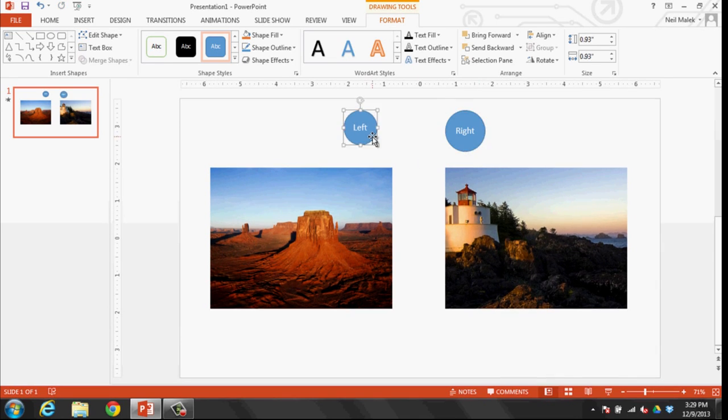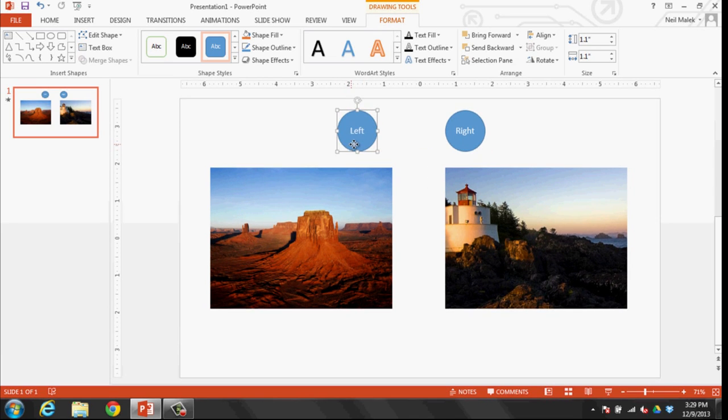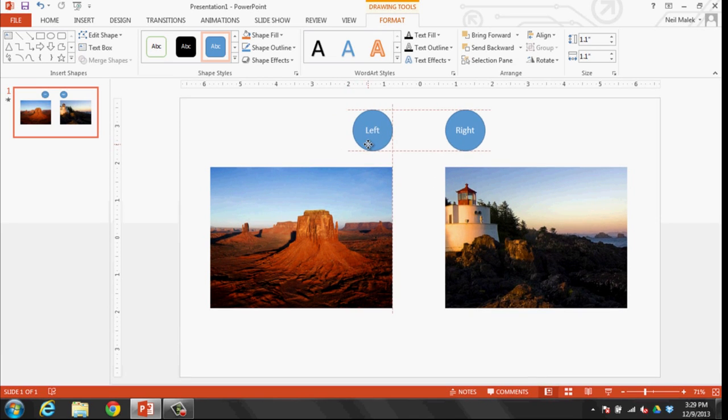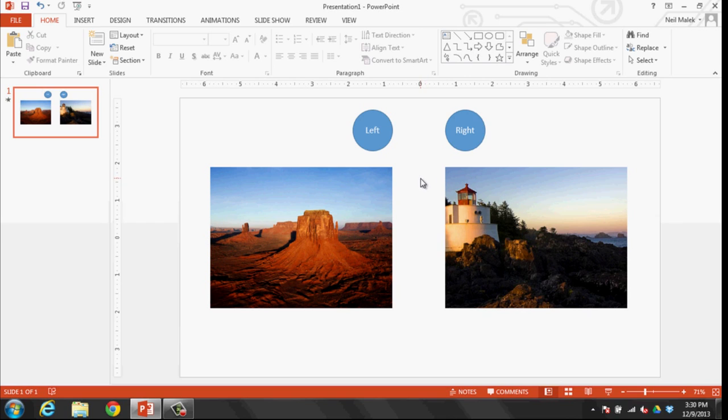Okay. So these buttons have been added. And the next thing we need to do, this next part isn't required, but it makes your life a lot easier. If you can imagine, PowerPoint right now just thinks there's a couple of circles there. And it's going to be very hard to tell the difference between the left circle and the right circle.